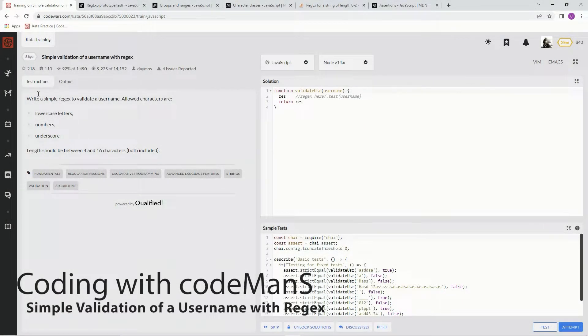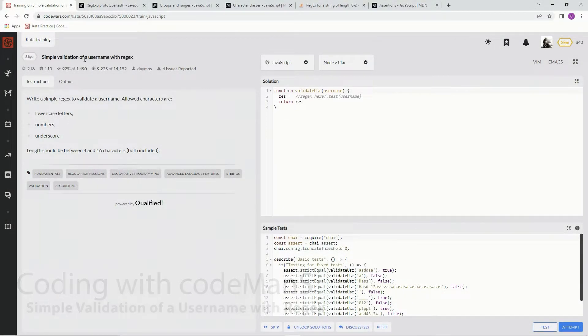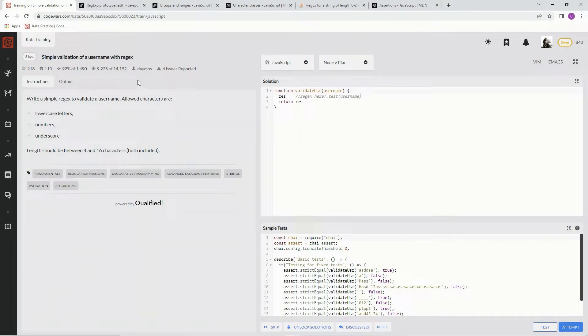All right, now we're doing 8 Kyu simple validation of a username with regex. This is by Deimos, 92% of people like it.